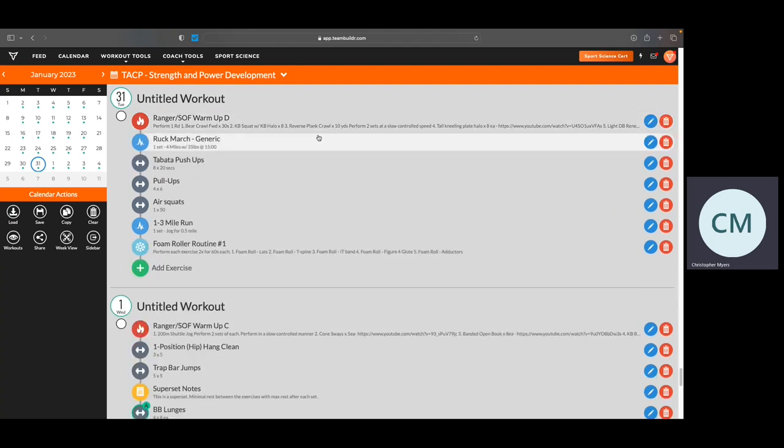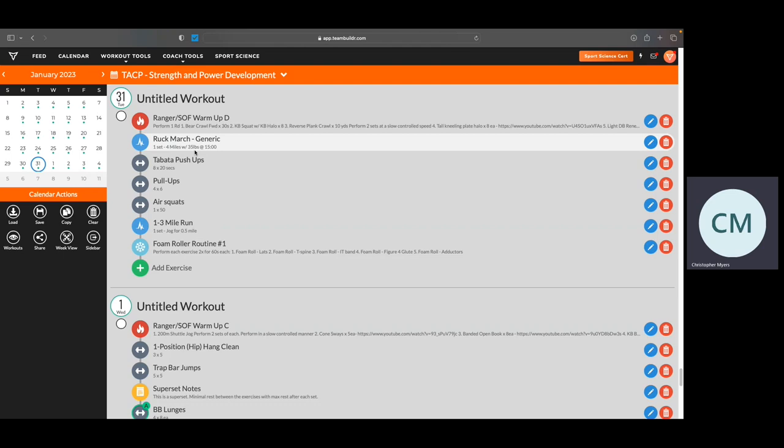So for Tuesday, after the warm ups, you're going to have a ruck march four miles at 35 with a load of 35 pounds. This is not a ruck march run or a forced ruck march. I want you to come in at 15 minutes average about 15 minutes per mile. So it's just working on time under load.